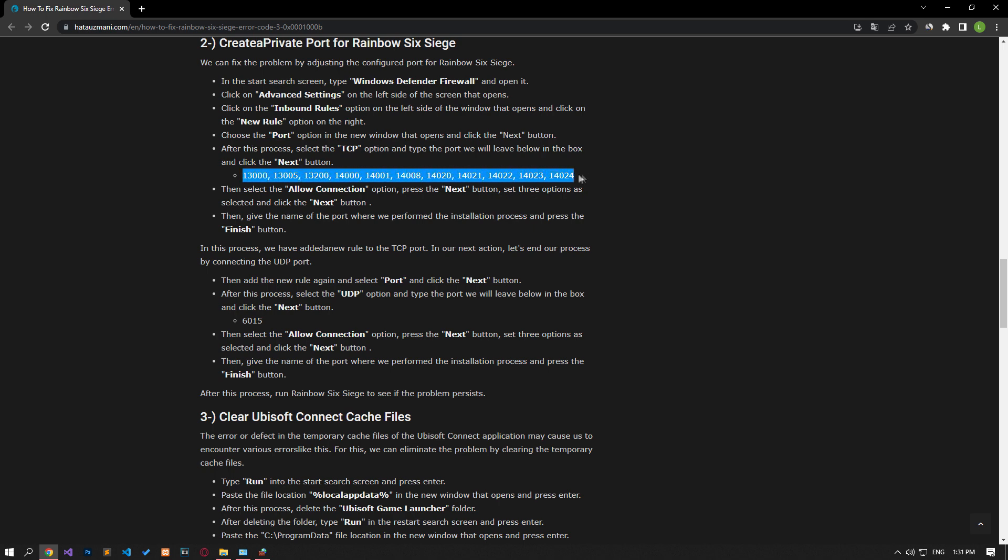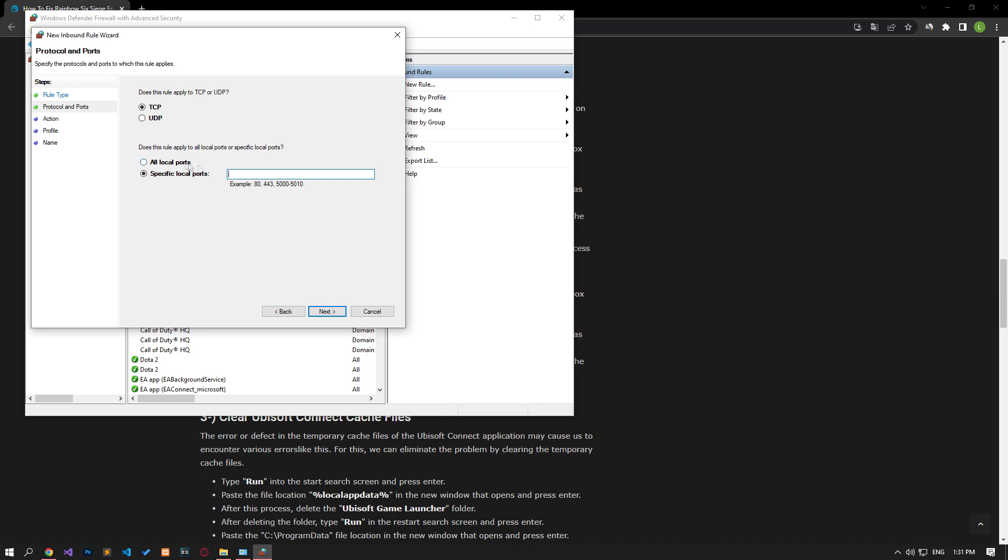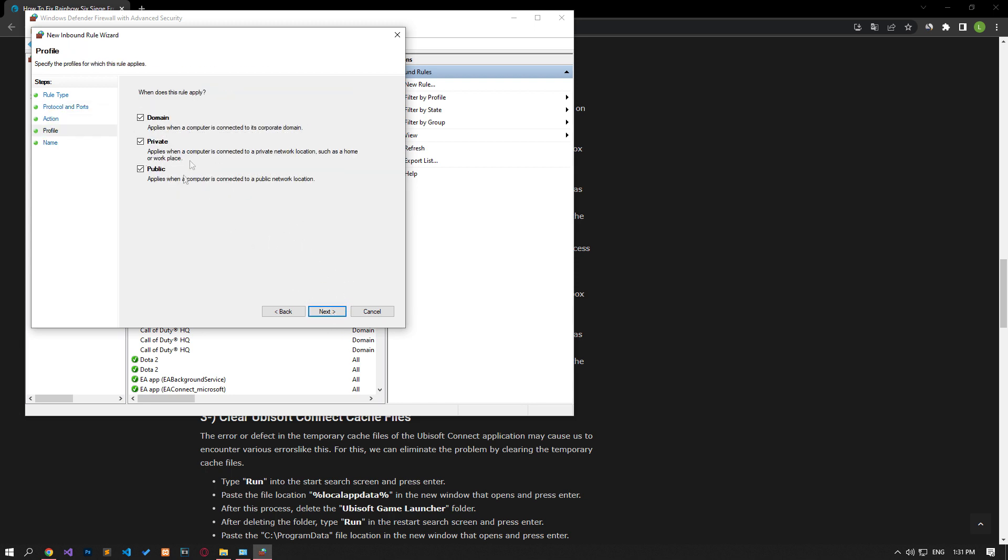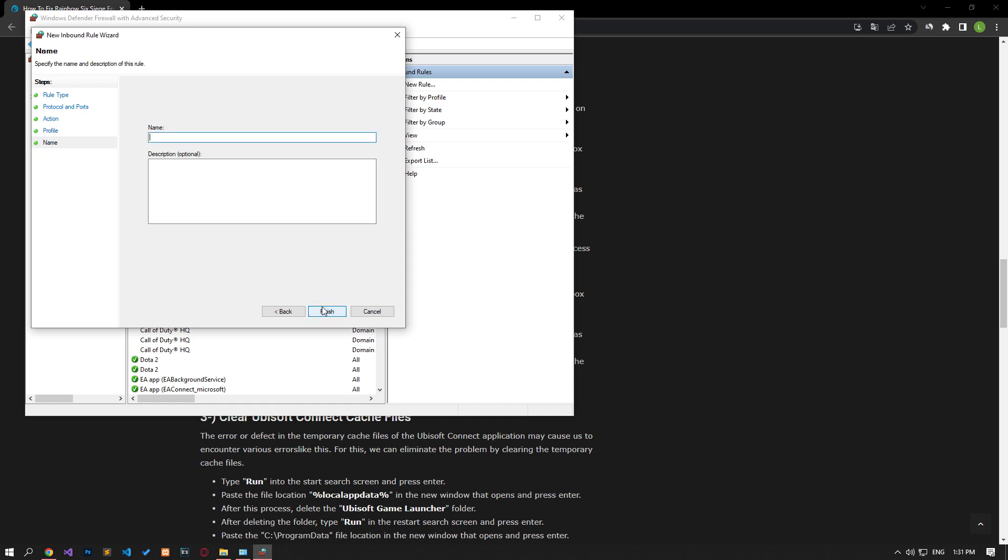Then, let's continue the process by setting the TCP option and pasting the port in the article. Then, let's move forward by selecting the Allow the Connection option and continue by enabling all three features. After this process, let's save the name of the port we created.